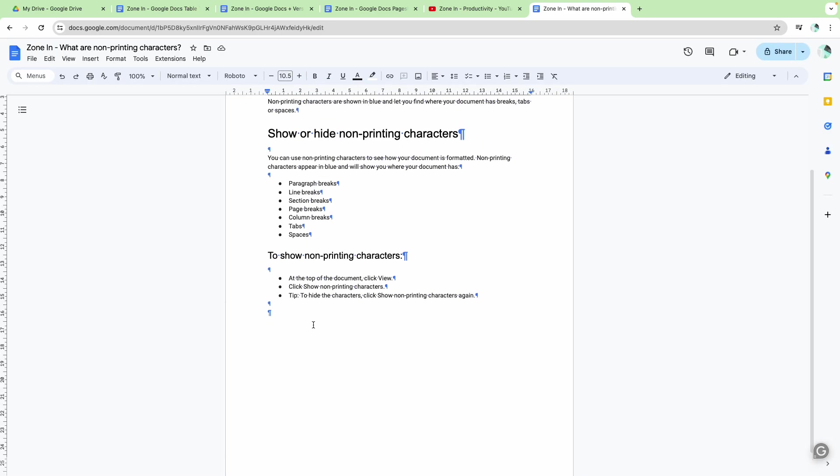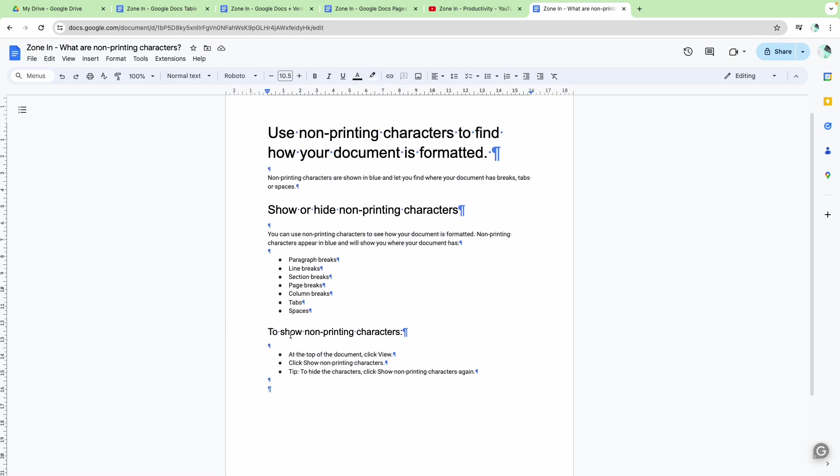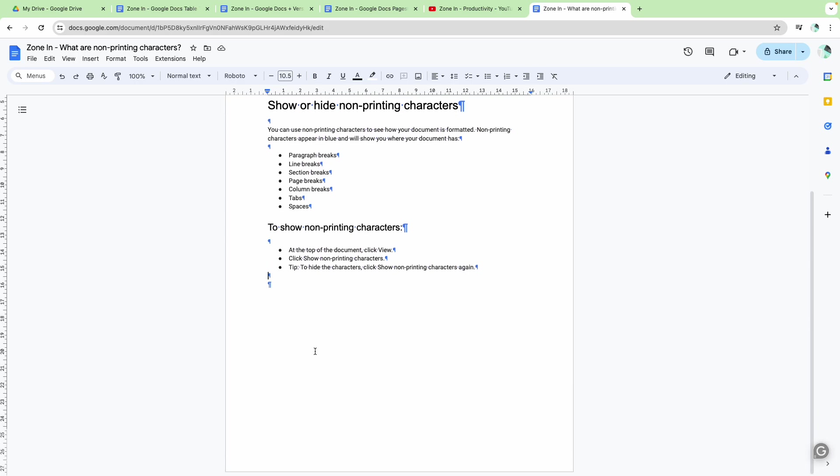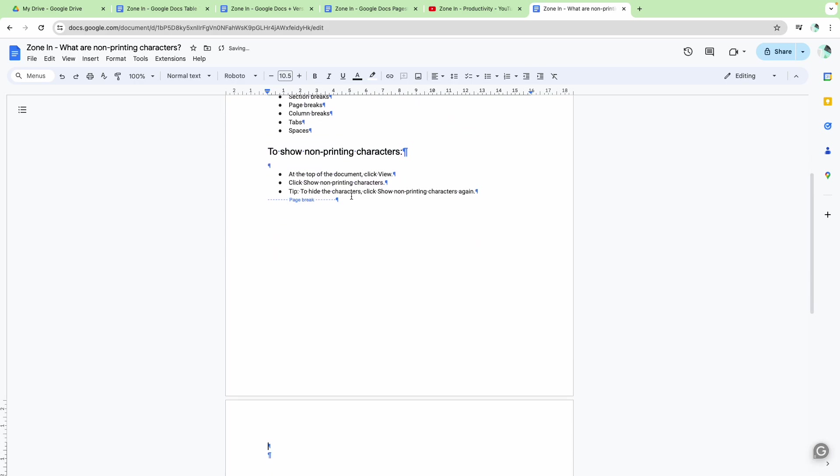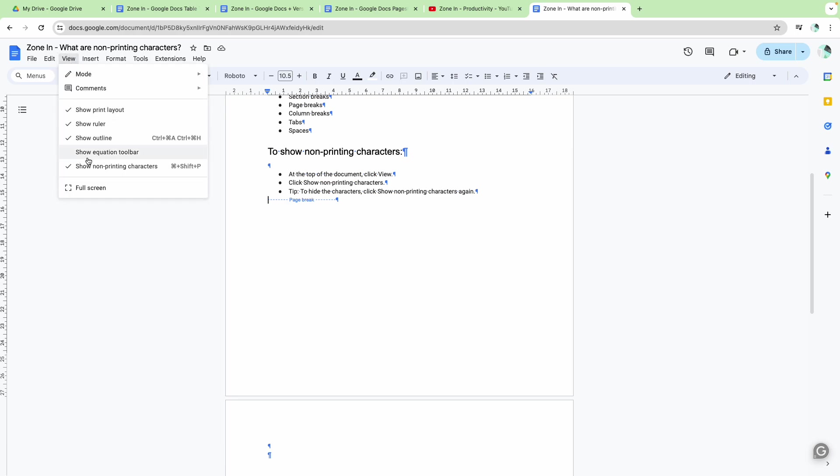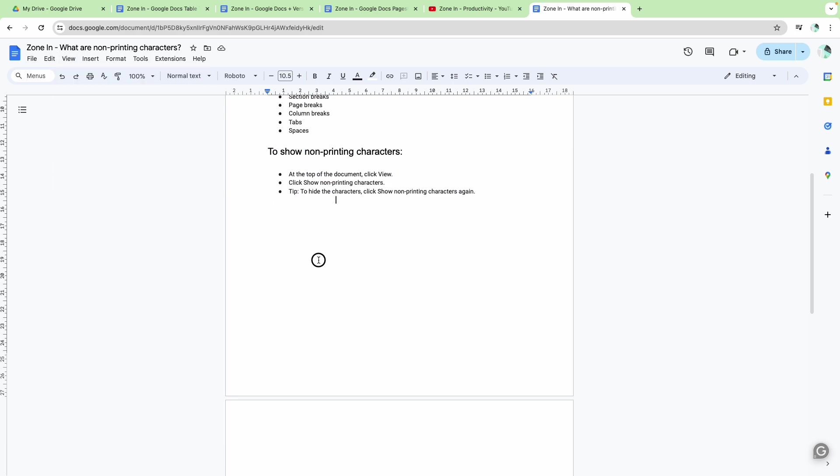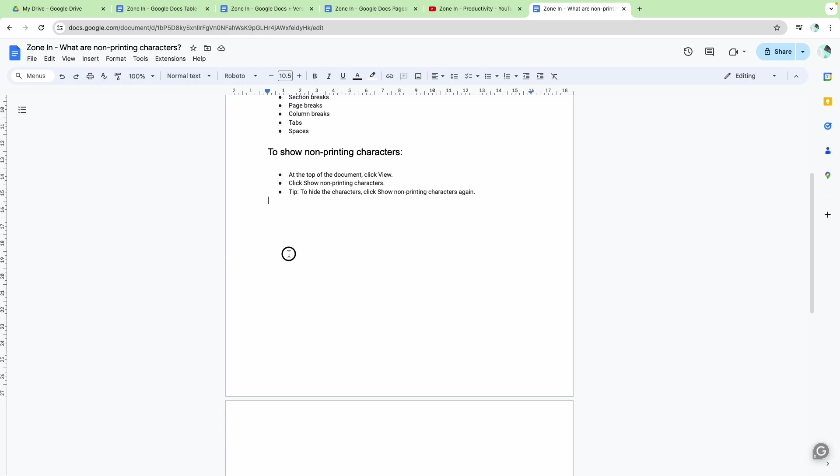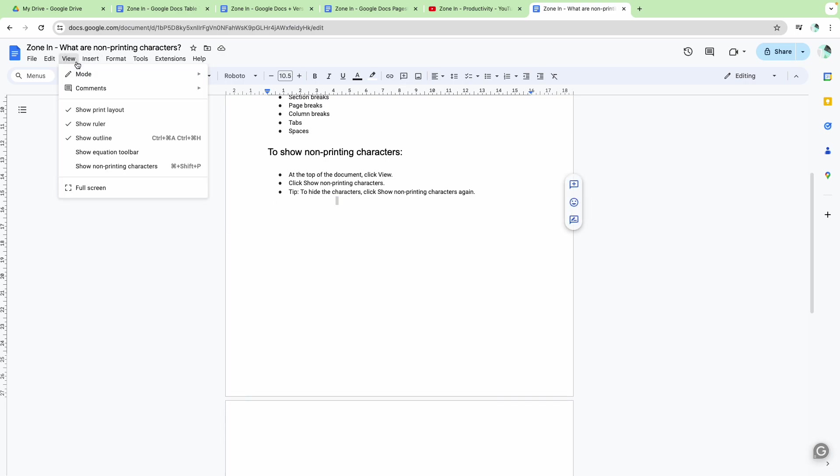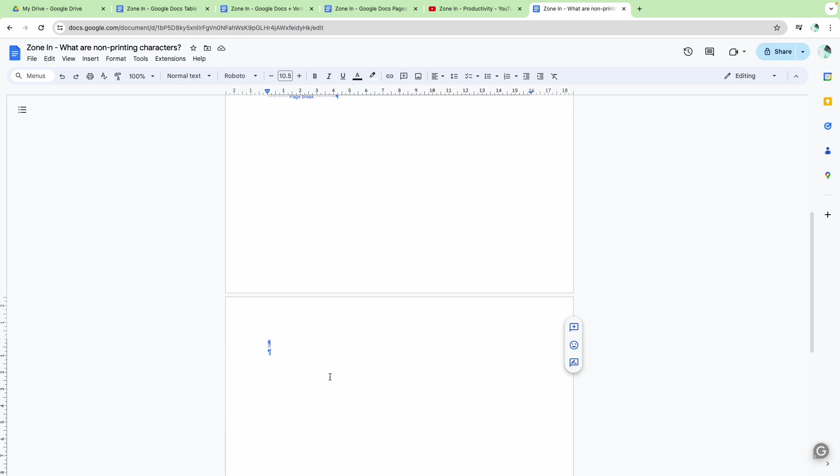For example, if we were going to insert another page, you can see now where the page break is. So if you're trying to write something after this line, without showing it you don't know why nothing is happening underneath here. You can't click down here, but then you can see that it's because it's got a page break and it moves on to the next section.